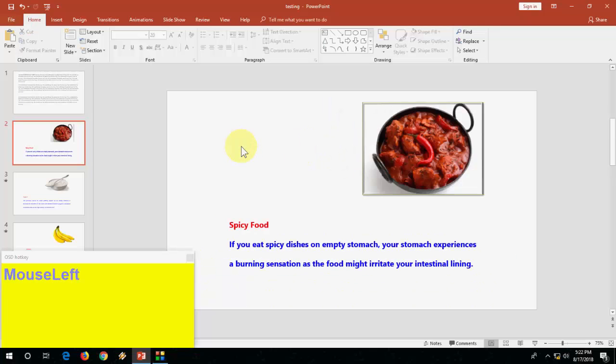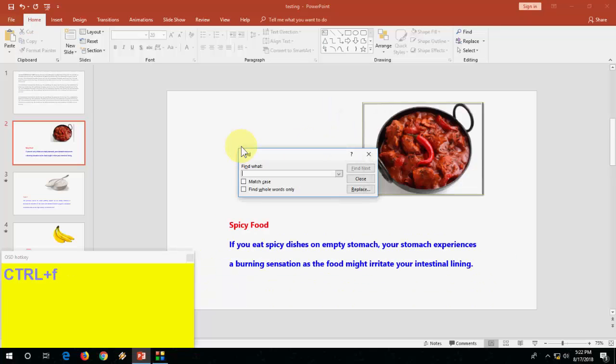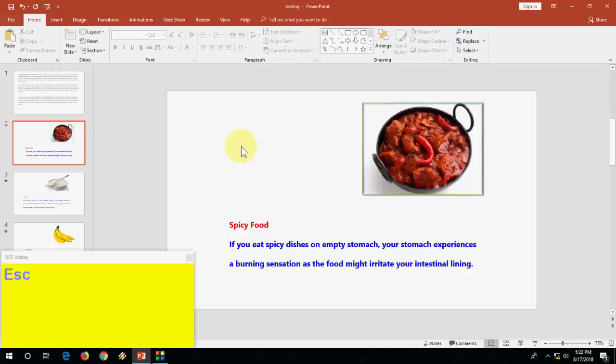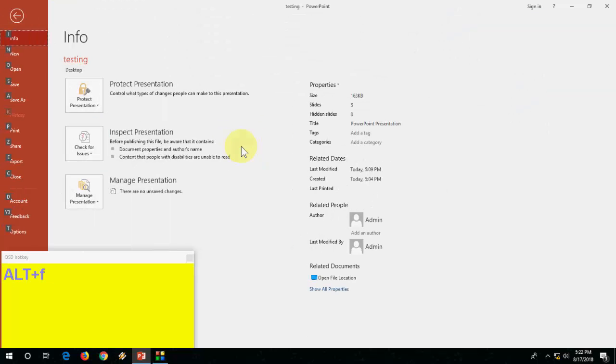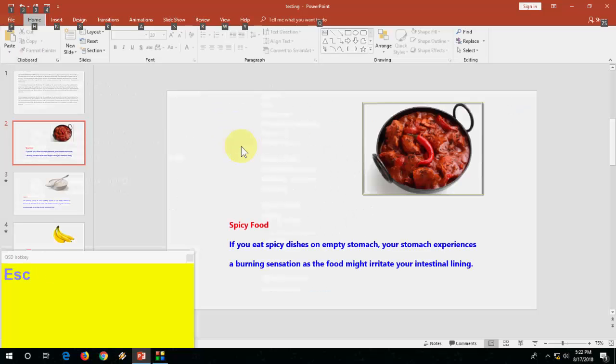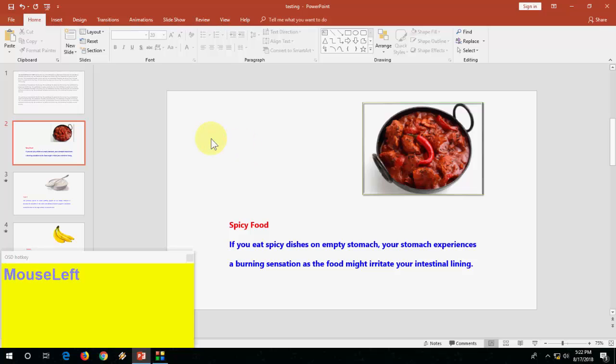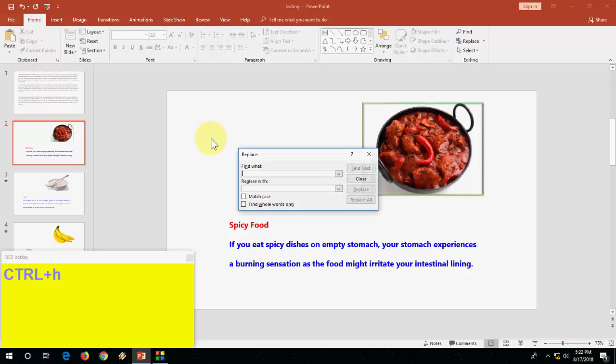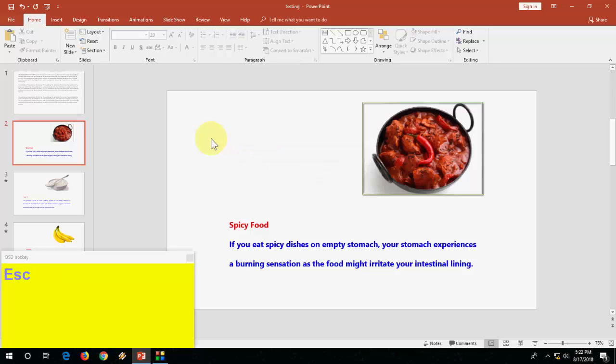The basic thing is Ctrl F to search. Yeah, everyone knows this. Alt F to file. And Ctrl H to find and replace. This is the common thing.